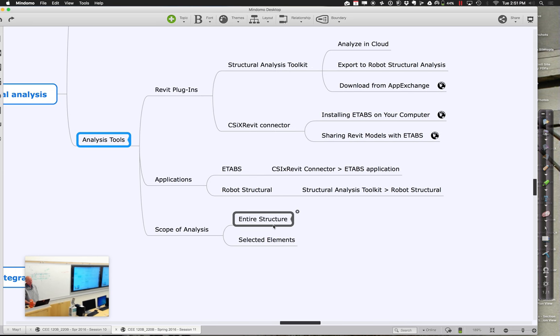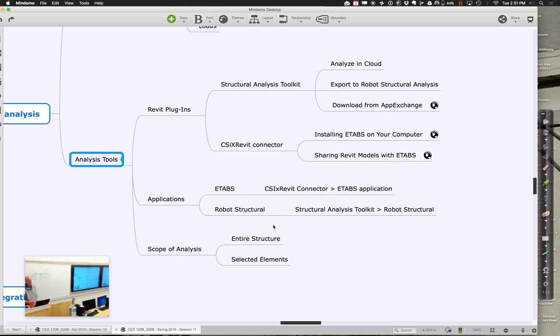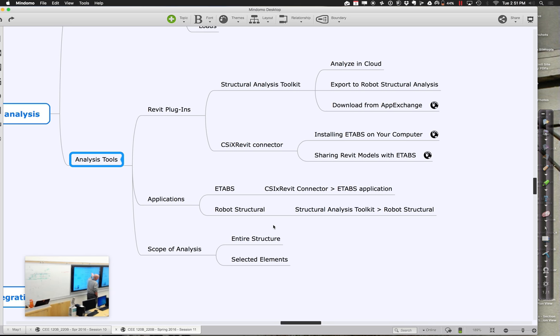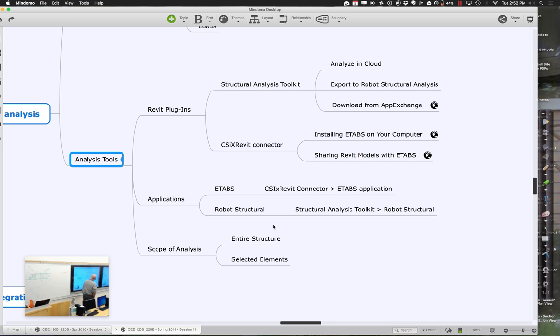In terms of working with some of the structural analysis tools, it depends on really what it is you're going to be working with. I tend to work with a tool called Robot Structural Analysis, which is an Autodesk product. I use that because it's free and easily accessible. There's a tool called the Structural Analysis Toolkit that exports directly to it. If we have our Revit model, we can use the Structural Analysis Toolkit to export to Robot Structural Analysis.